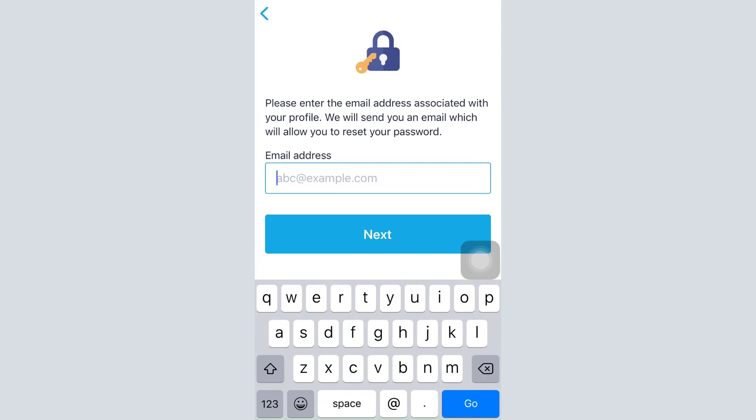email address in this section and then tap on the next button. As you type in your email address, a password reset link will be sent to you via email. By clicking on it, you can set up a completely new password for your account.